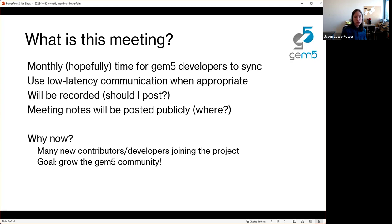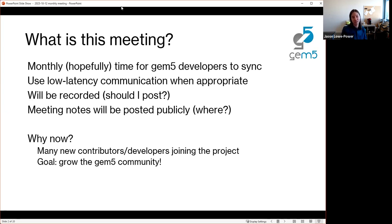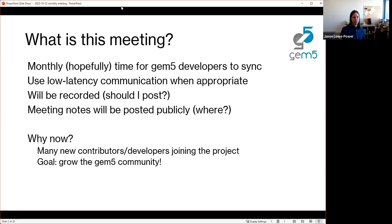There are two reasons I wanted to start having these meetings. One is that we're having a lot of new contributors and developers joining the project — the transition to GitHub has made things easier, and there's been a lot of investment especially from the NSF here in the US in gem5. The goal of this meeting, beyond improving synchronization, is to grow the community. My goal is very much transparency, which we haven't done a great job of in the past, and having these conversations publicly is something I hope will encourage the community to grow.